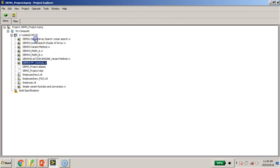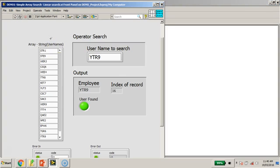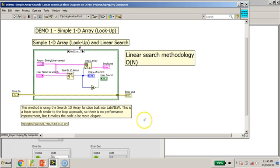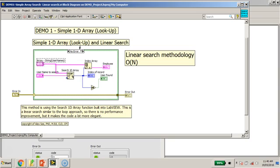I have created several demos to illustrate the points. In this first demo, I've created a simple 1D array lookup feature. I have created an array string of usernames. I've decided to search for a particular username using a function called the Search 1D Array function. Then I've used the Index Array to extract the position, feeding this index number to extract the employee's information when the record is found.